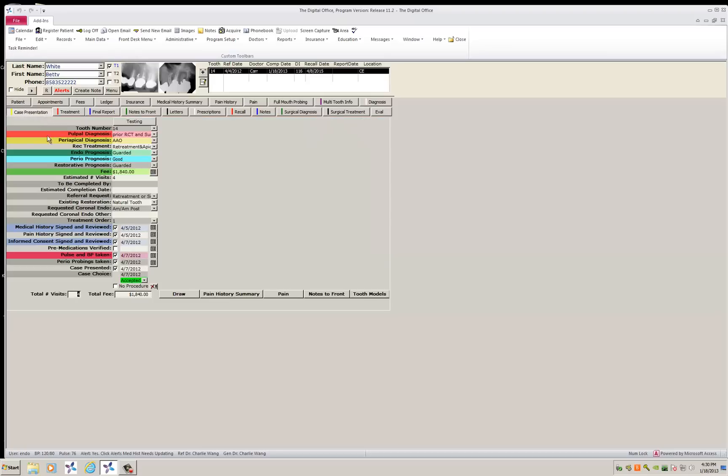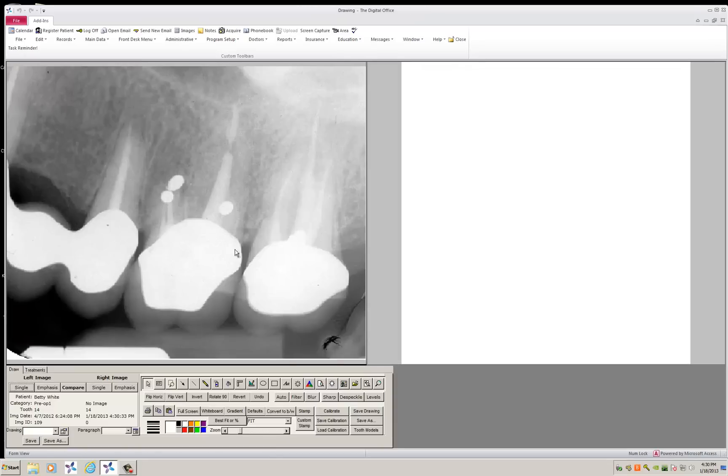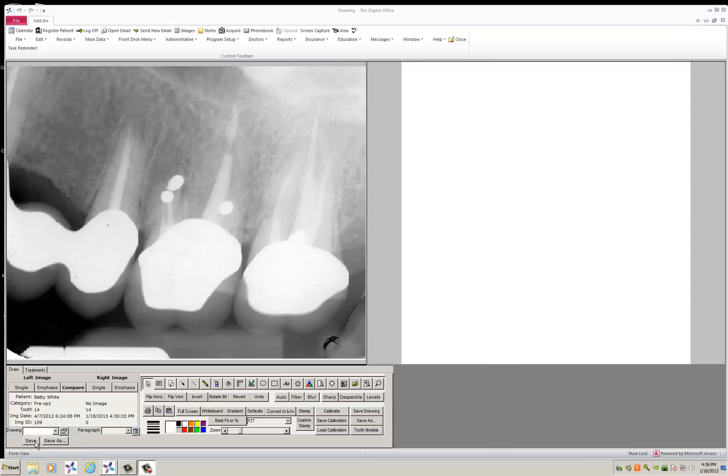To go to that, you go to case presentation, open the draw page. It posts the pre-op x-ray here and you have a side panel to the right that allows you to bring in diagrams.